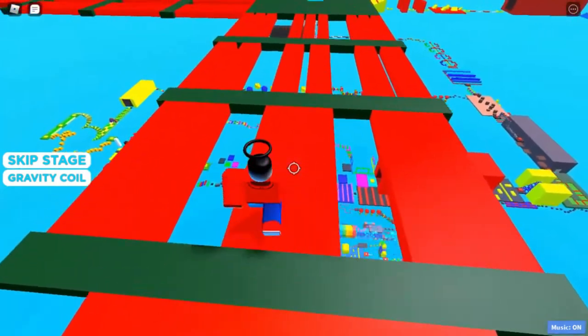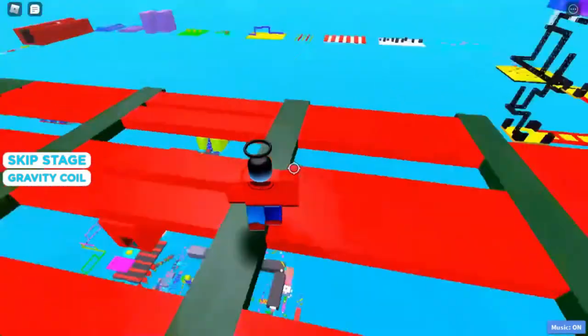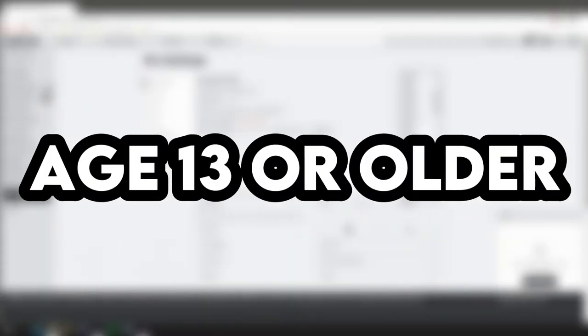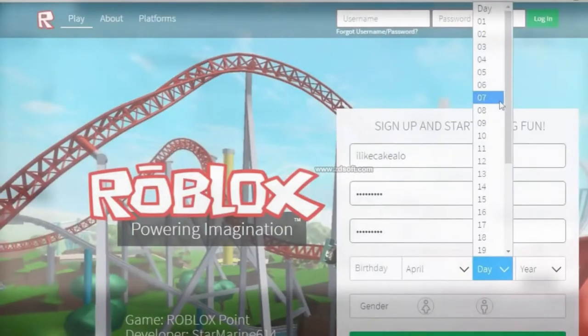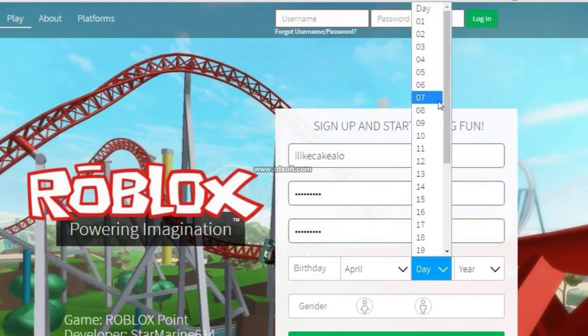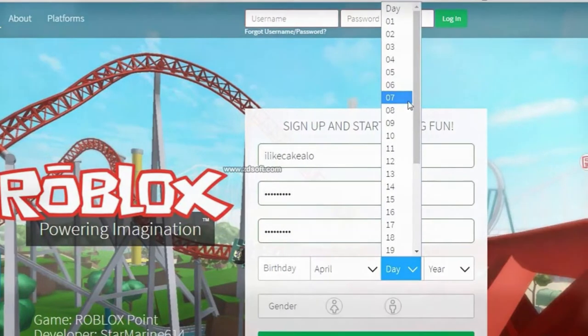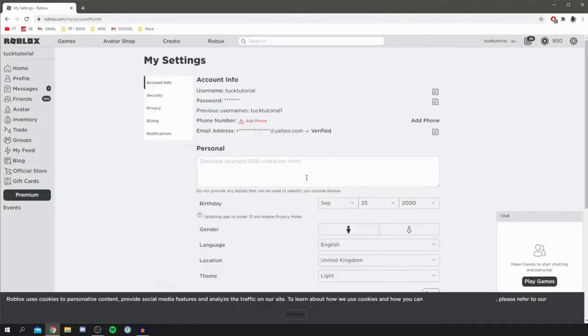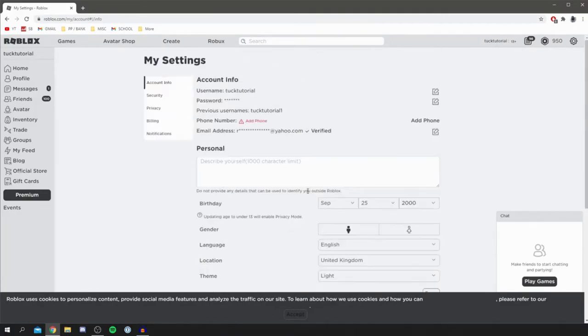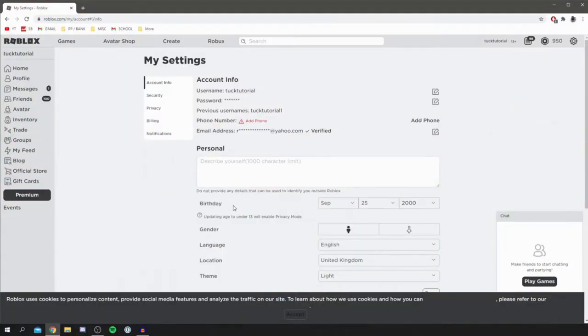And don't leave the video yet because there's a lot more to this. Age 13 or older: Log into your account, go to settings. Browser: the gear icon. Mobile apps: the three dots icon for more. Select accounts info tab, enter your correct birth date, select save. If you are actually under 13.